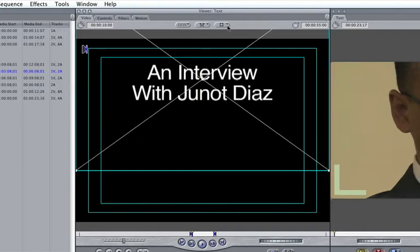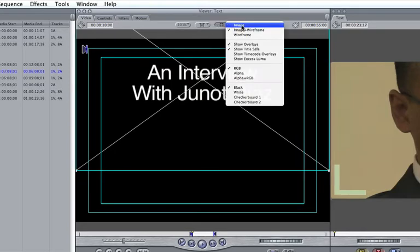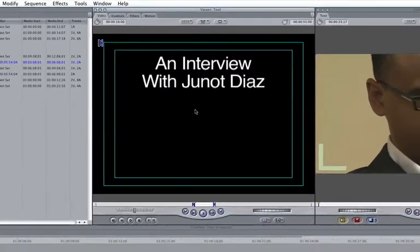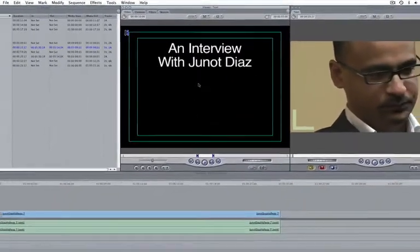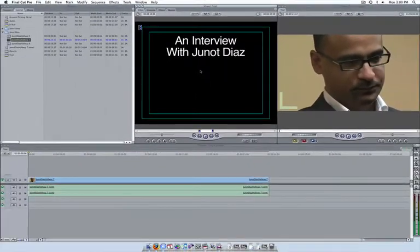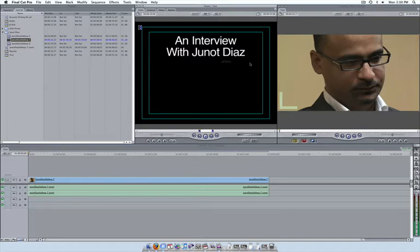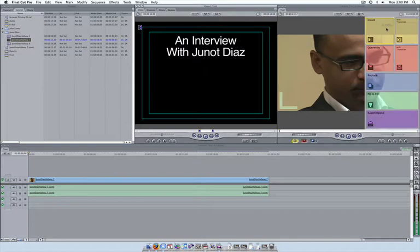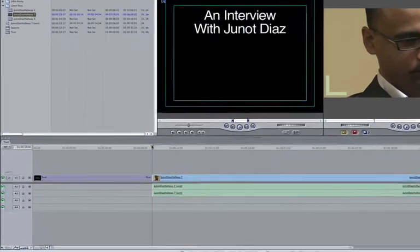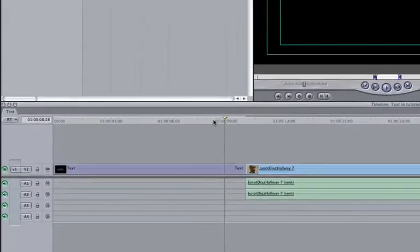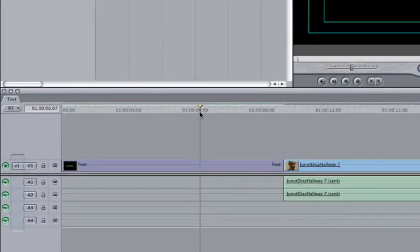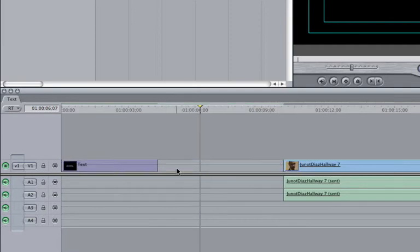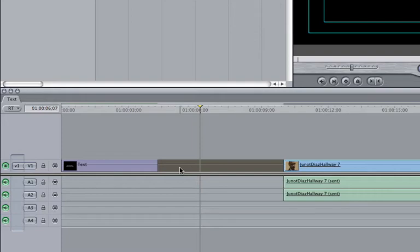To add this title card to your sequence, you do much the same thing you would with any video or audio clip. You can either drag the text card directly from your viewer into your timeline, or drag it into your canvas while selecting the Insert button. Now that the title is in our sequence, we might want to consider adjusting the length. To do this, click on the end of the text clip and drag it to the left. Then click on the space between the title card and the Juno Diaz clip and press the delete key on your keyboard.